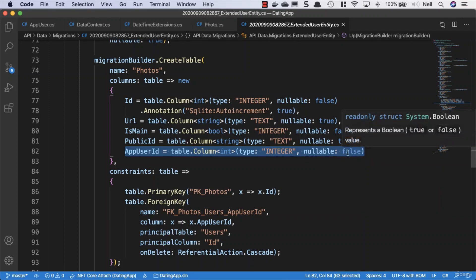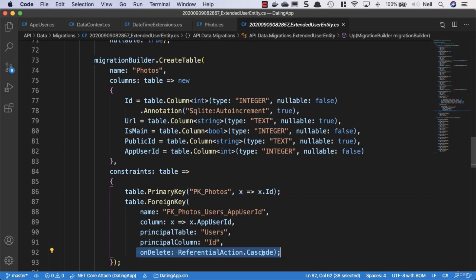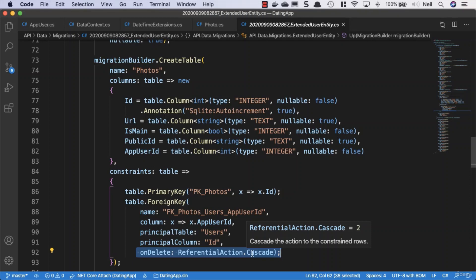That means we can't have a photo in our database that isn't related to an app user. They have to go hand in hand now. And because of that, we've also got the on delete telling us that it's now going to cascade. If we delete a user, then we delete all of the related photos for that user as well. And this is really what we're looking for for this.